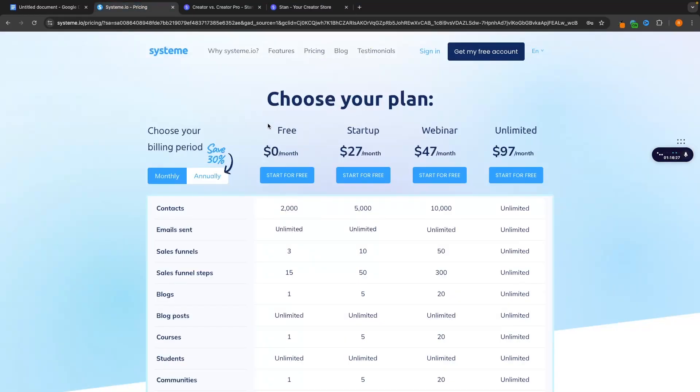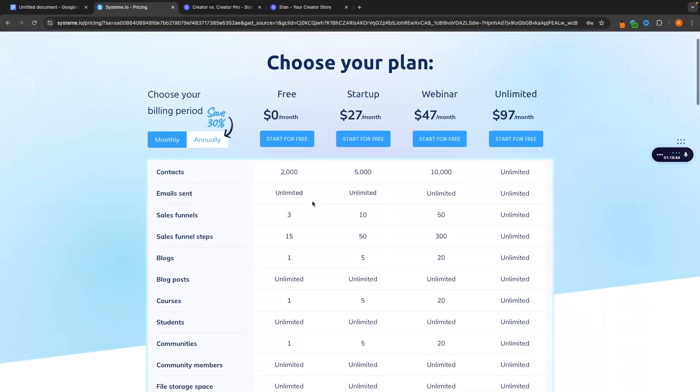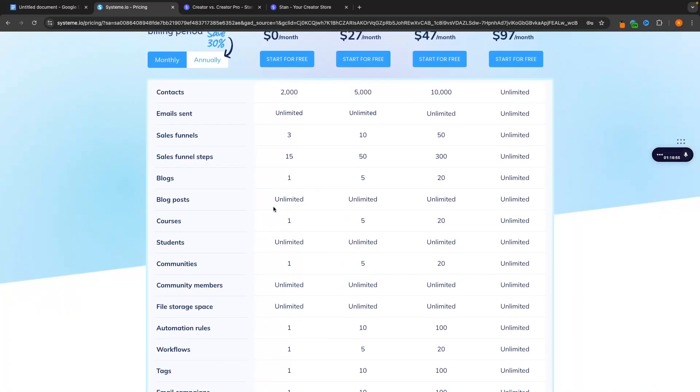However with System.io you can get a free forever plan which is as it says free forever. The only downside is that it is limited. So with the free plan you can have up to 2,000 contacts so you can have up to 2,000 emails and you can only create one course and one community.